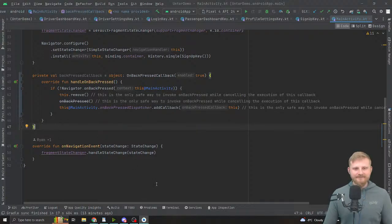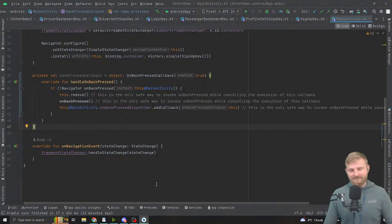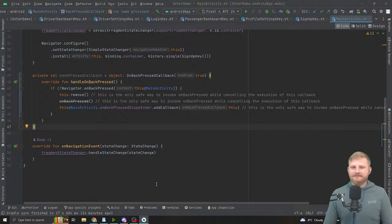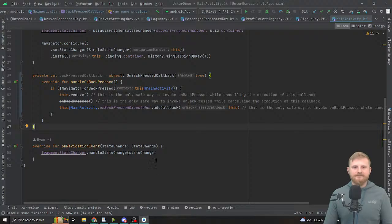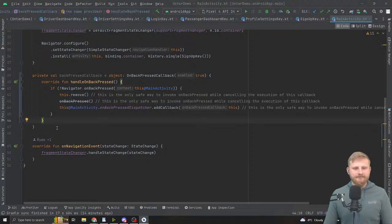Previously you'd just get onBackPress and handle it. Now you have to have this callback which stores a boolean as to whether it's active, and it's bound to the correct lifecycle. In a fragment you need to give it the view lifecycle owner otherwise you will get bugs.